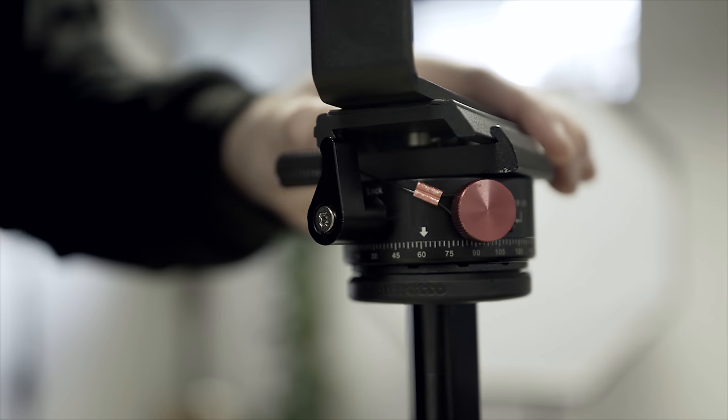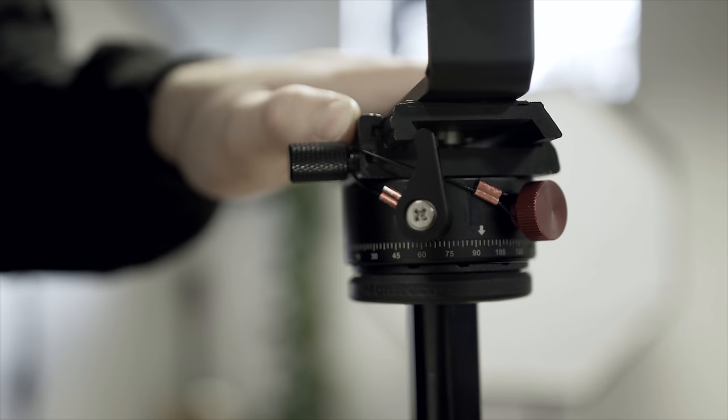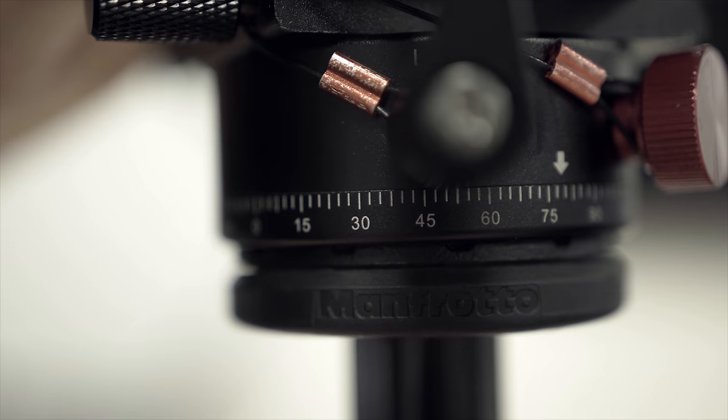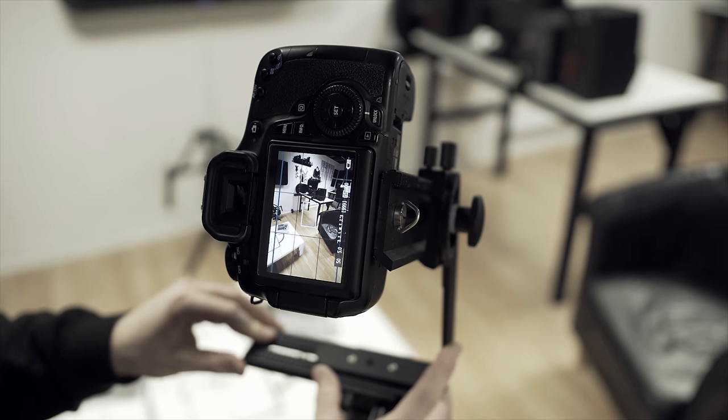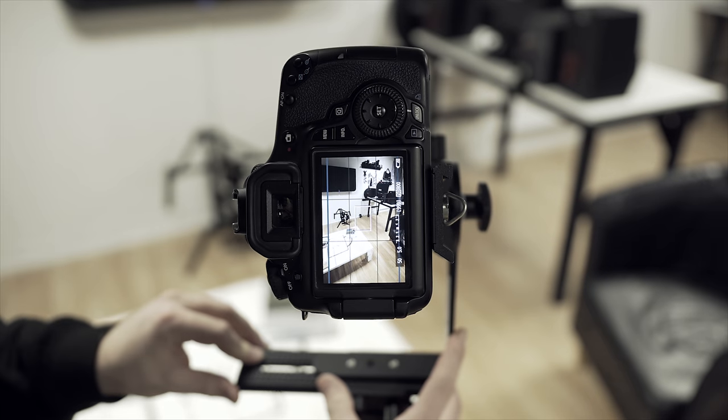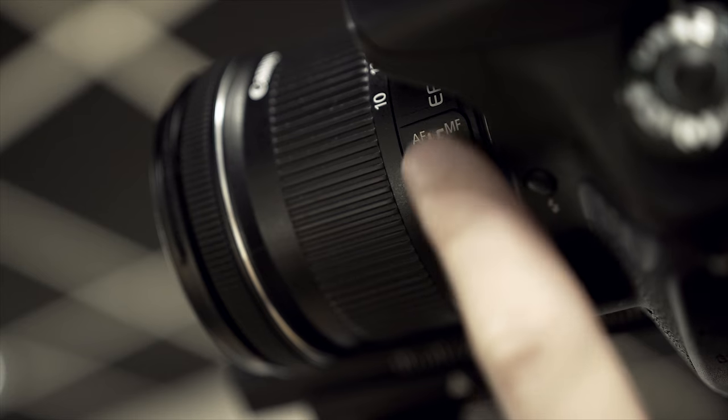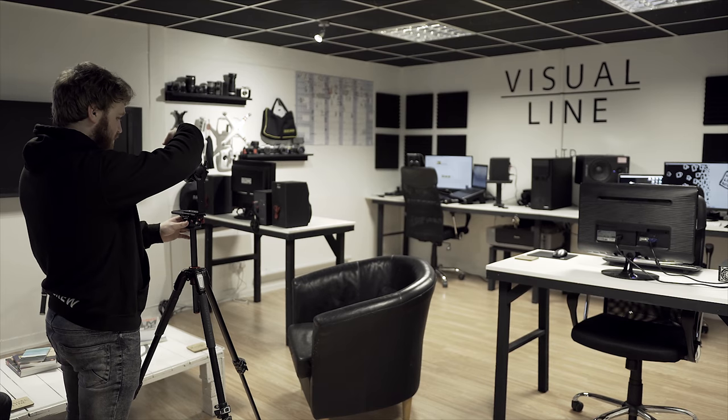Most panoramic heads will have tactile clicks to indicate how much you should turn the tripod head before taking the next picture. This is great, because it means you are less likely to miss any of the surroundings. Finally, turn on your autofocus.